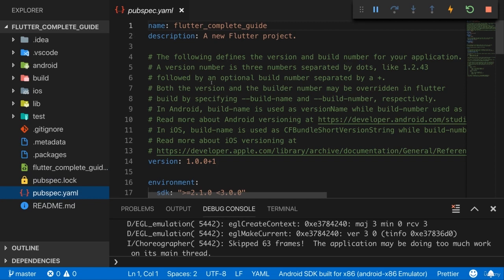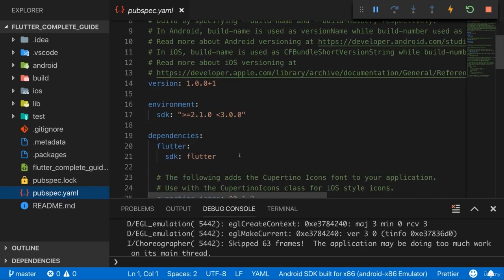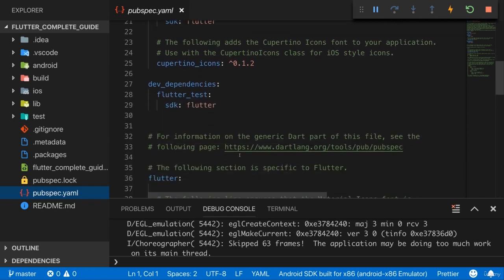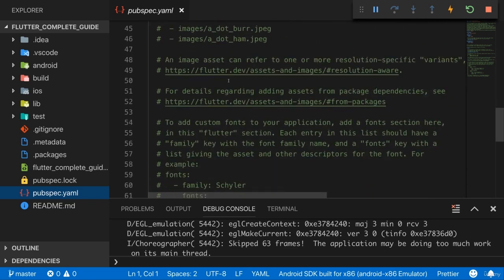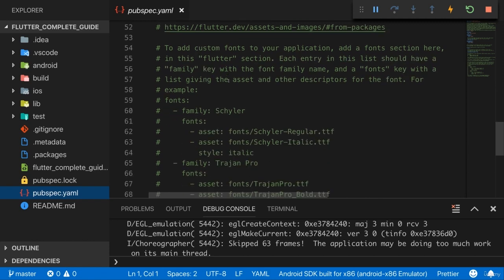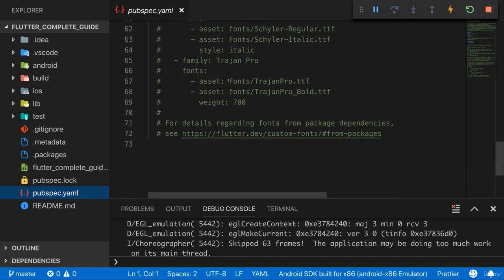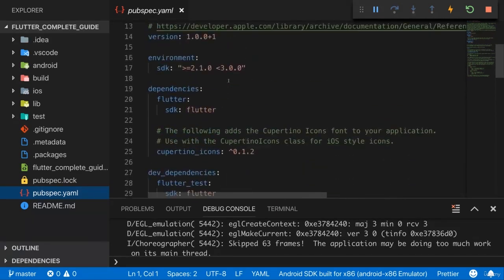This is a file that allows you to mostly manage the dependencies of your project. This means that here you can configure whichever third-party packages your project might be using. You can also configure some other things in here like for example fonts you want to use or images you want to use in your application and we'll use all these features. We'll work with third-party packages and we'll use fonts and images and therefore I will show you how to work with this file and how to change it to include new fonts or new images. I will show you all of that step by step.